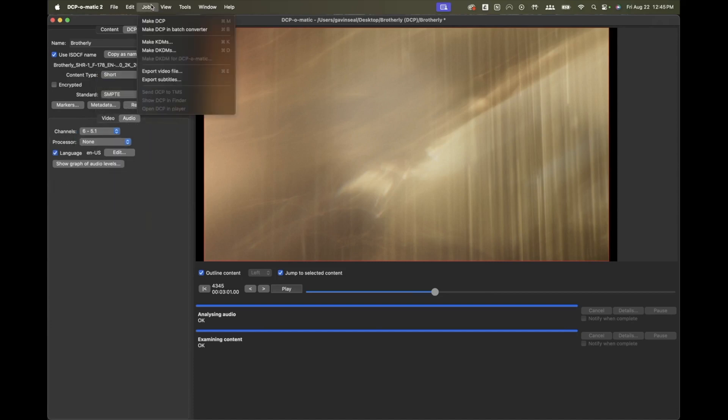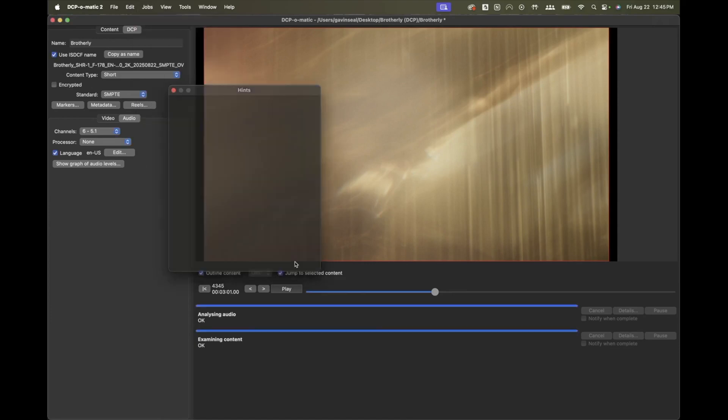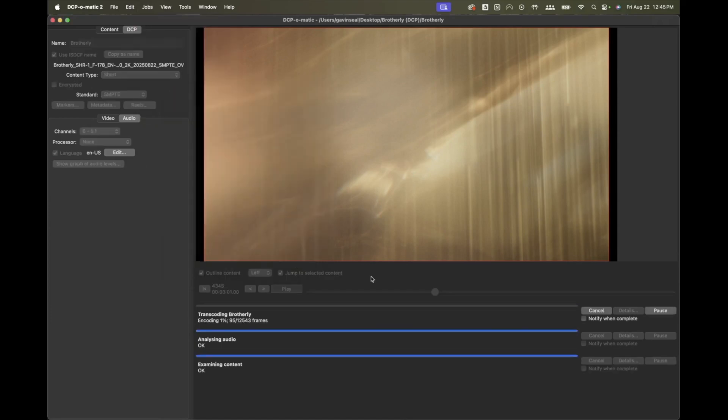Hit Make DCP and that's it. Once complete, always test your DCP before delivery.